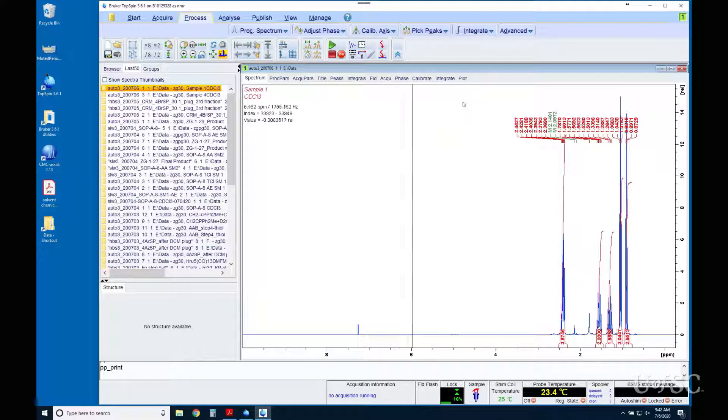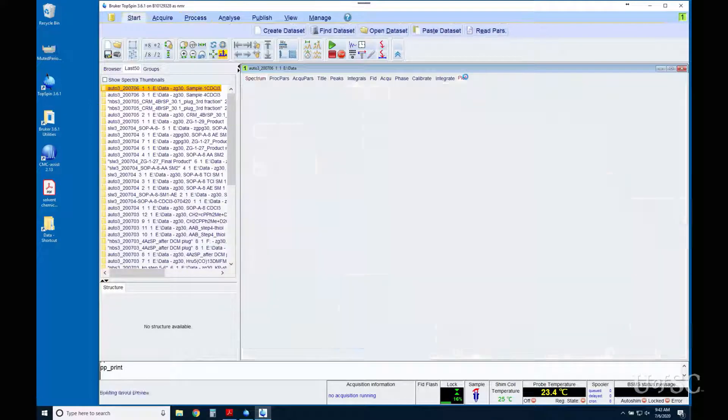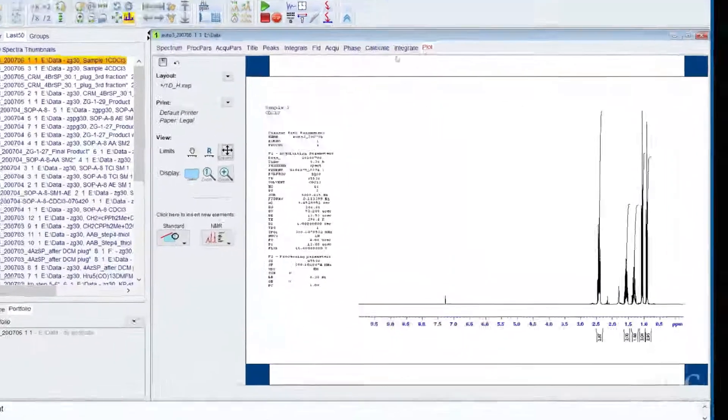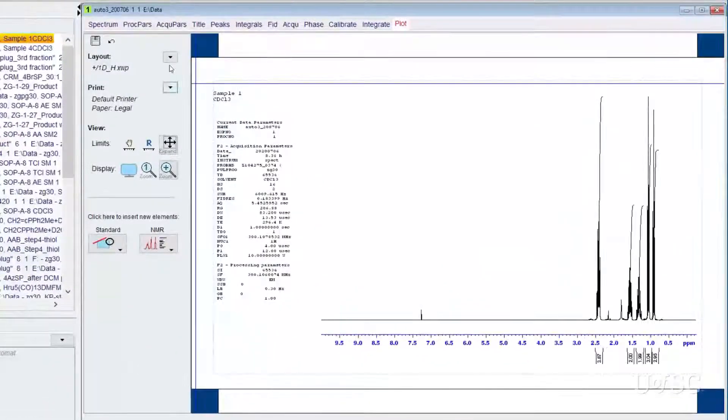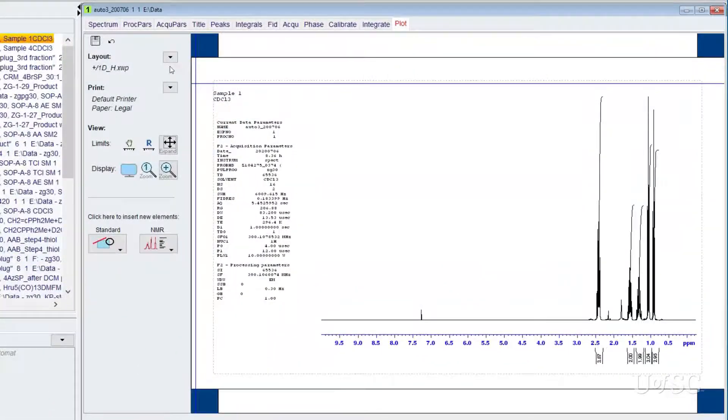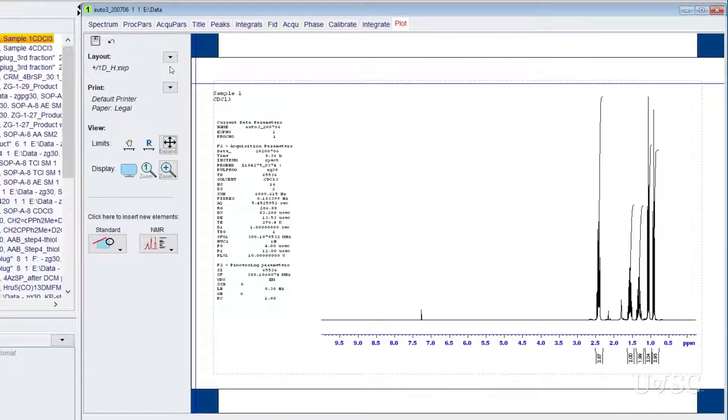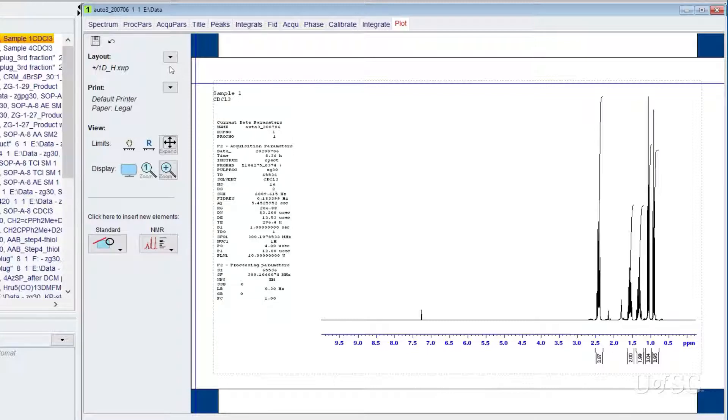Next enter the plot editor by finding the plot tab and left clicking it. This is the plot editor. To the right is the page layout where you will find your spectrum in a what you see is what you get format. This is how the printed page should look like.